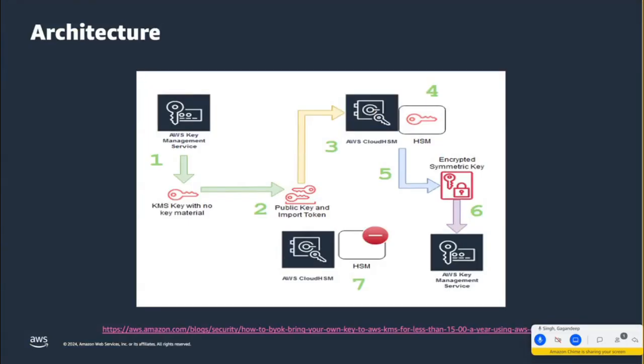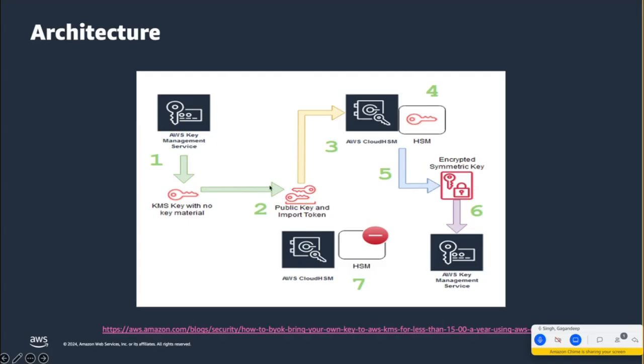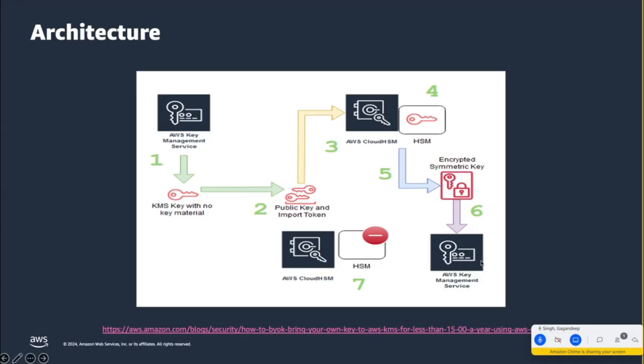So this is the architecture before I proceed with the demo. So here, we will be having AWS KMS service. We'll utilize the KMS service to generate the key. So the key will be generated as external without key material. And then along with the key, we'll download the public key and import token from the KMS so that we can encrypt our key material with that key token. We will be ingesting that key material, public key and import token into Cloud HSM. Then we will be generating a symmetric key into the Cloud HSM and we'll encrypt that symmetric key utilizing that public key and import token. And then further, we will be importing this service into KMS. So that key will be imported into KMS. And further, we'll be using AWS KMS service to use that particular key material to do the encryption.